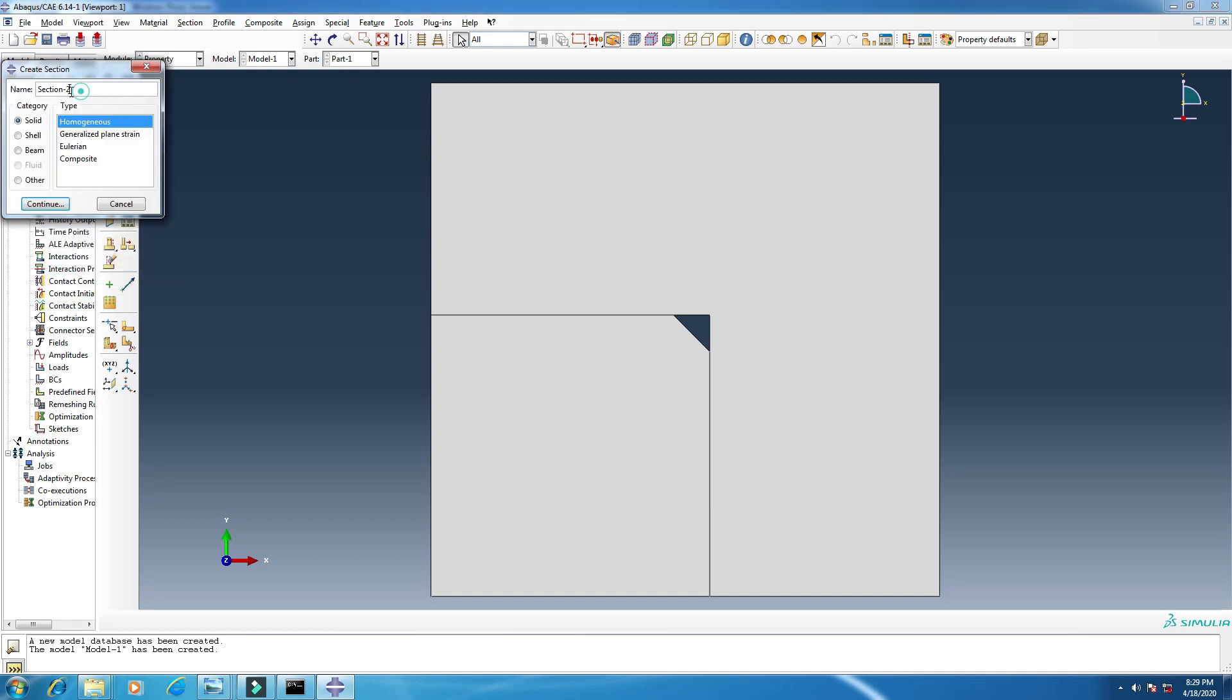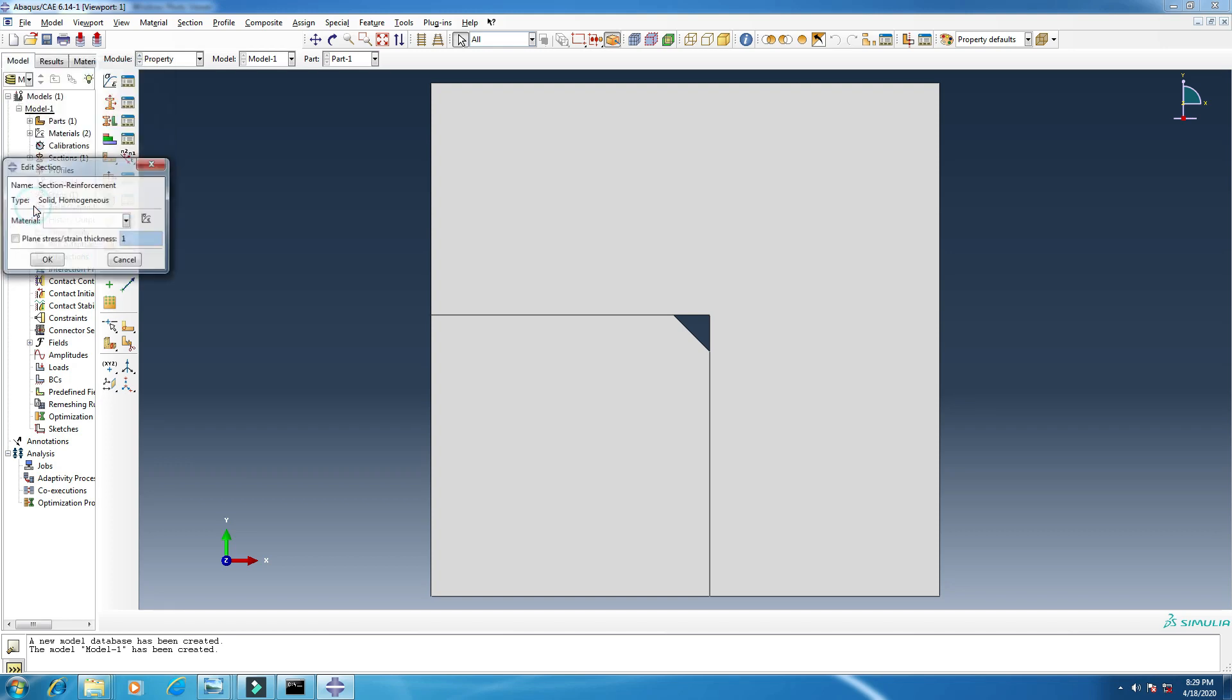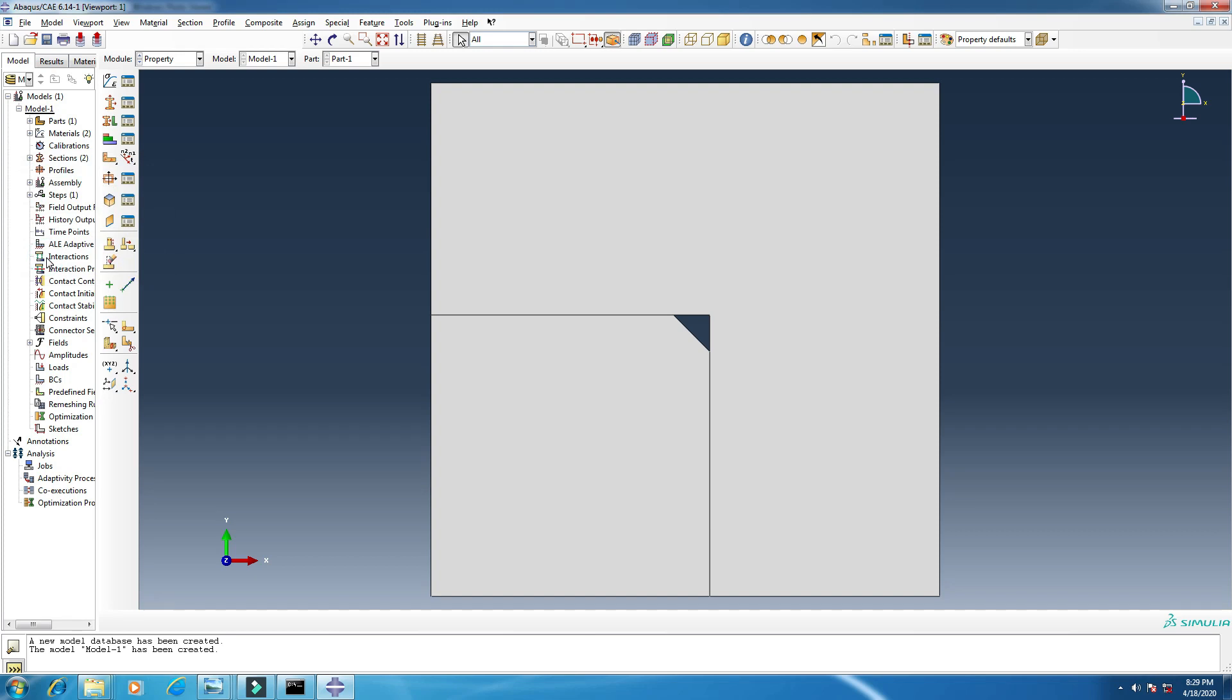And I will create another section, reinforcement. Continue. Matrix, matrix, okay.